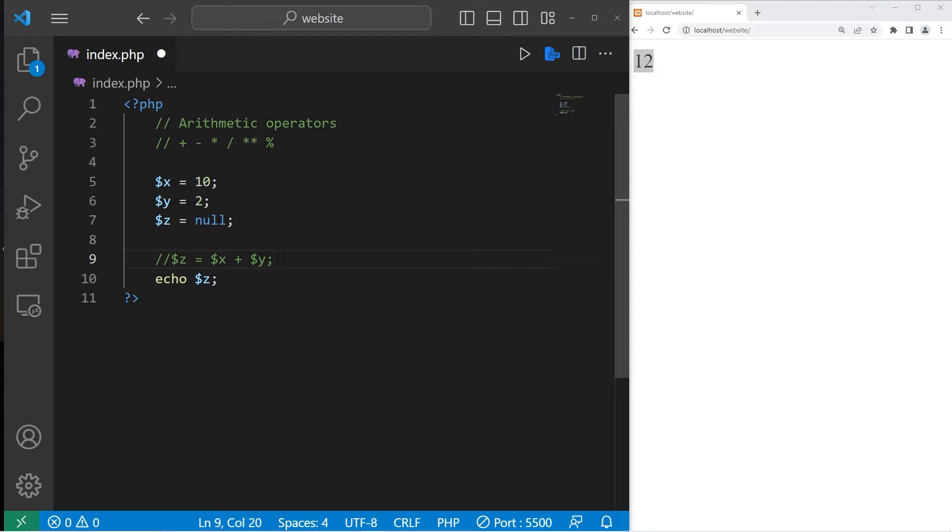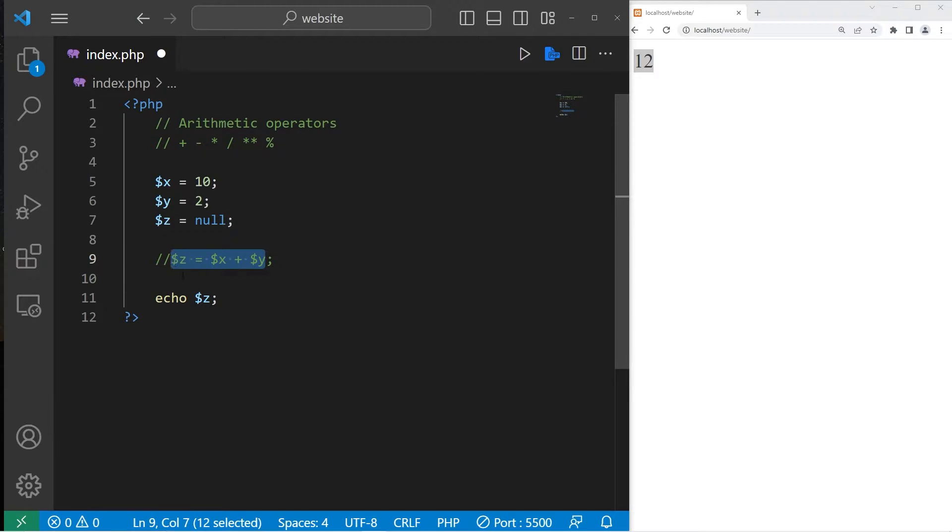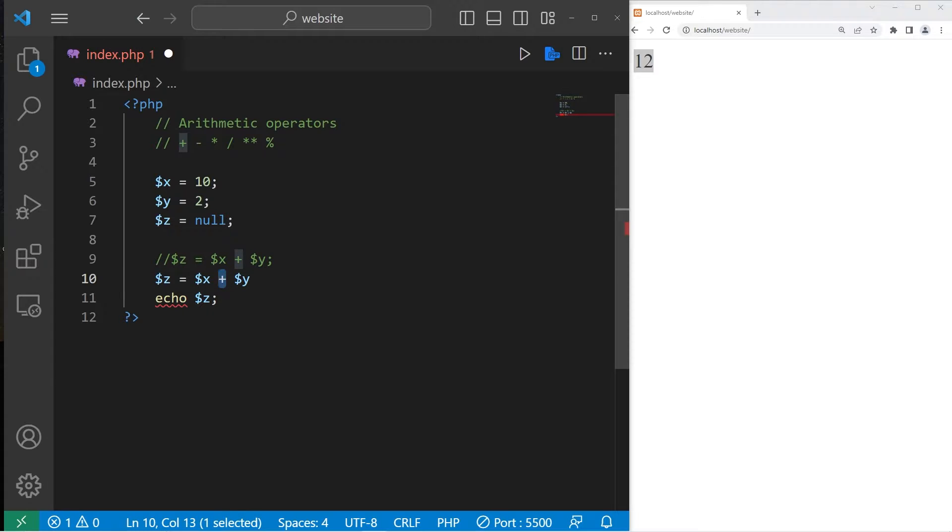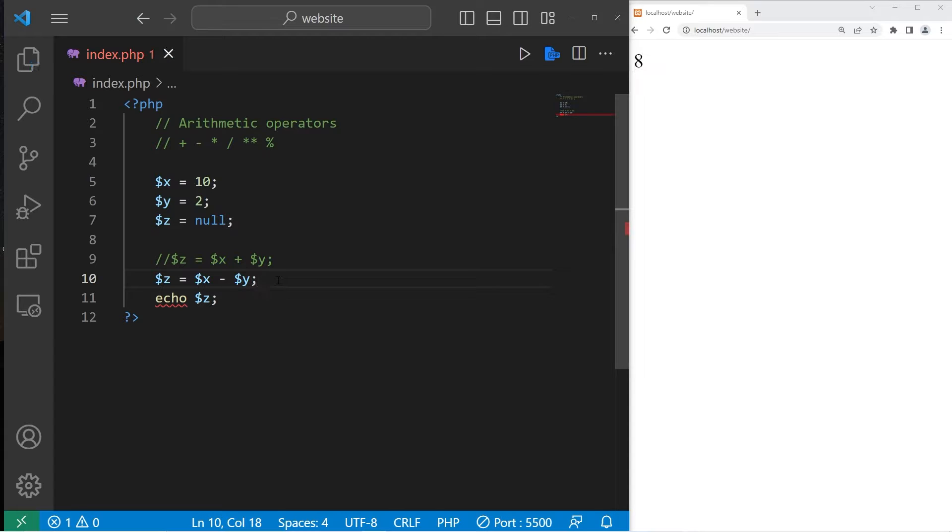I'll go through these pretty quick. They're fairly straightforward. So 10 minus y would be subtraction. x minus y, store the result in z. The result is 8.